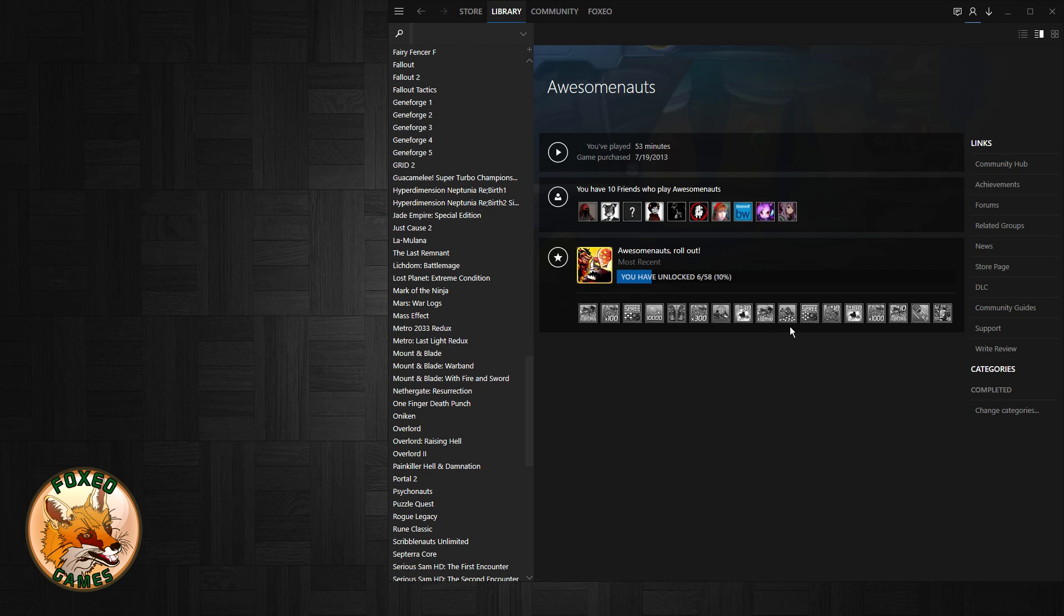And people keep requesting it and Valve just ignores it because again, it's a way to advertise. They get advertising revenue doing that. But I really feel like we should have the option to disable it because I don't want stuff coming into my library.